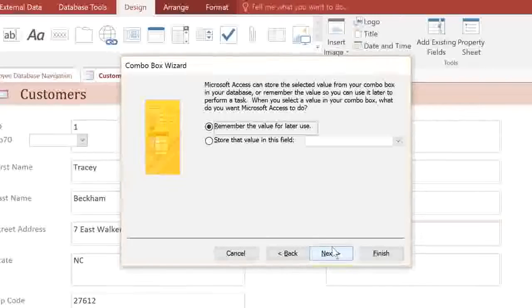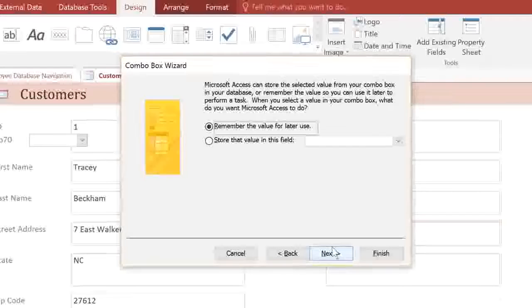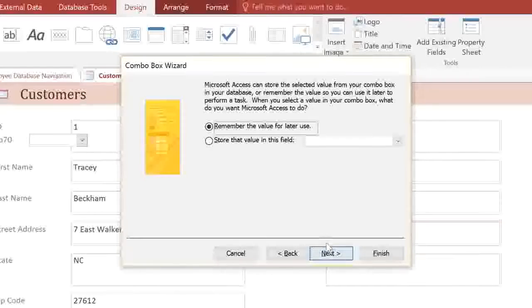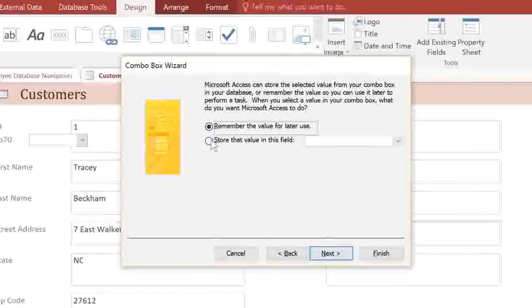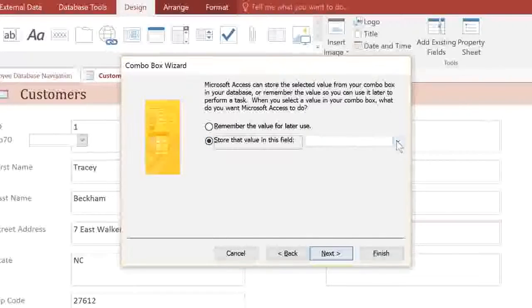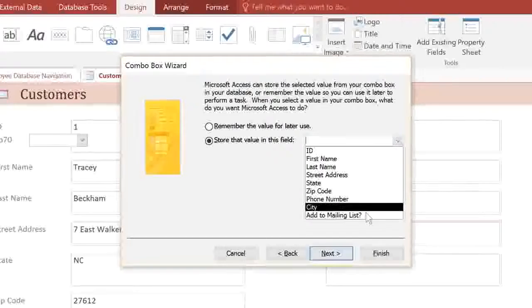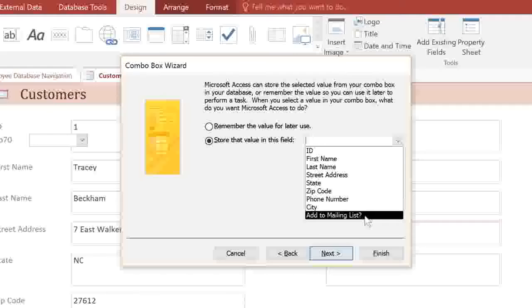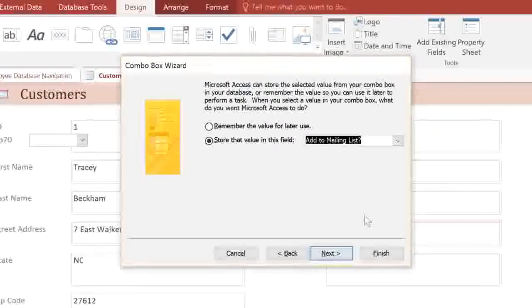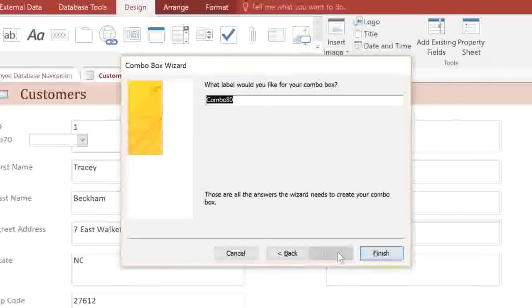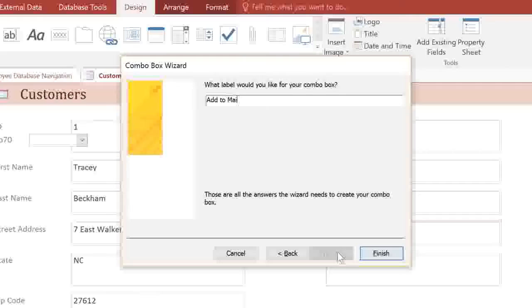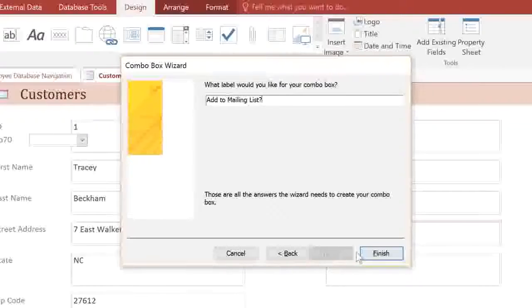Now, this next step is very important. When the user chooses a value from the Combo Box, we want the value to be stored in the Customers table. We'll need to select the second option and pick the field that we want. In this case, our Combo Box is going to be asking about the mailing list, so I'll choose the Add to Mailing List field. Then in the last step, you can type a label. I'm going to call it Add to Mailing List, and click Finish.